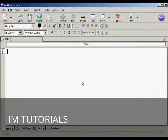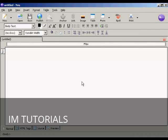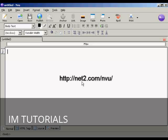Now I need to get the code into my web page and I'm using NVue for this demonstration and this is a free HTML editing program which you can download from this website here.